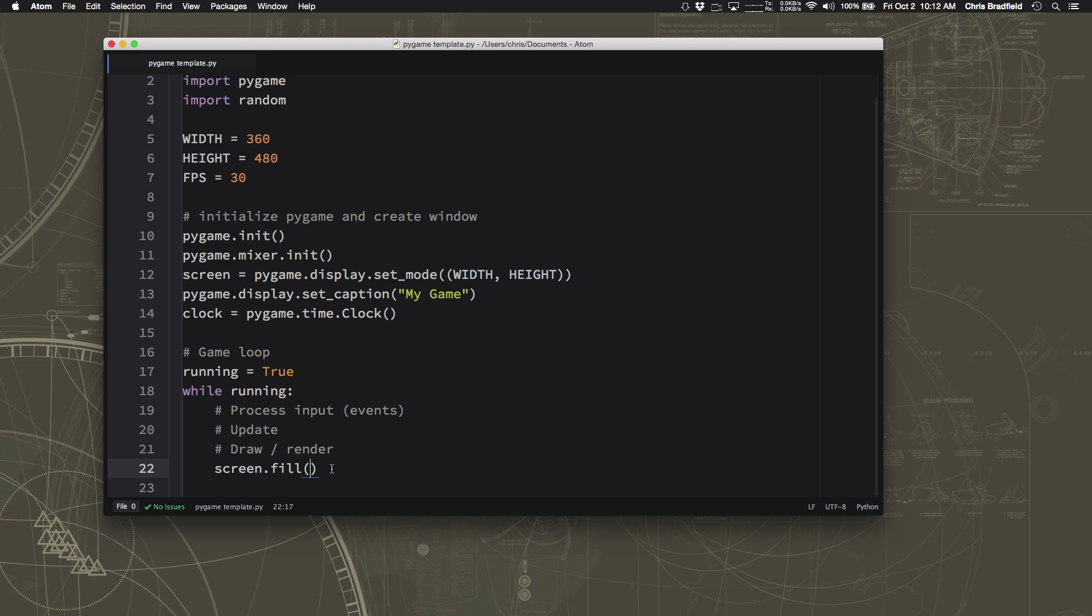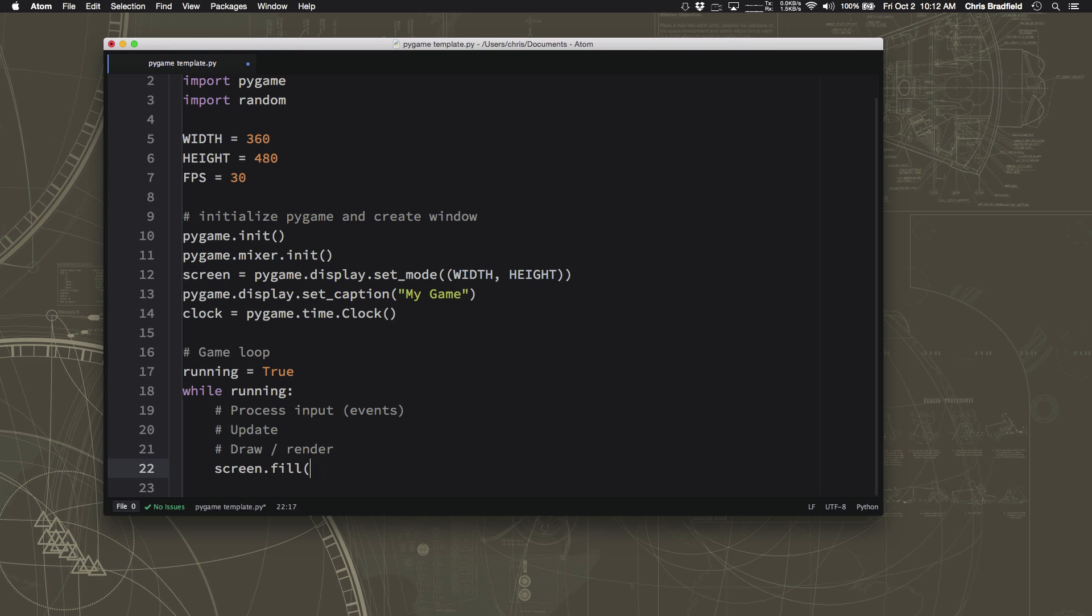Okay, back to our Pygame program. So we want to fill our screen with a color. Now we could put in the parentheses what triplet of colors we wanted. For example, for black, I could put 0, 0, 0. But instead of having to type that every time, a lot of times you want to reuse the colors multiple times. So what we'll do is up here at the top, after our constants, we're going to define a few useful colors that we can use in our program.